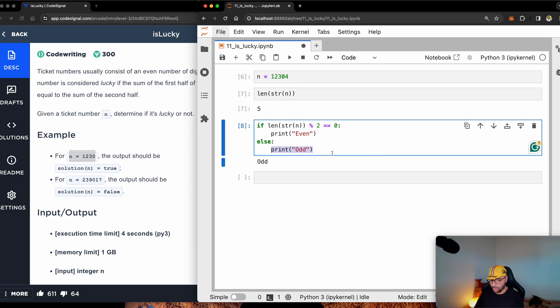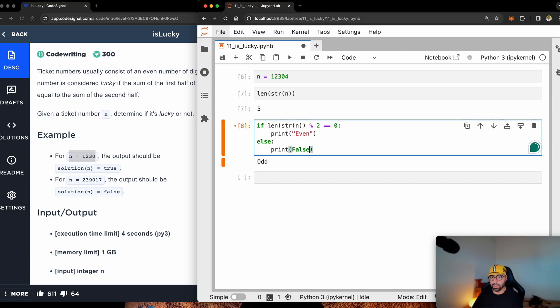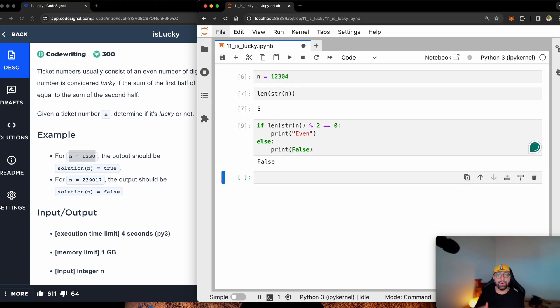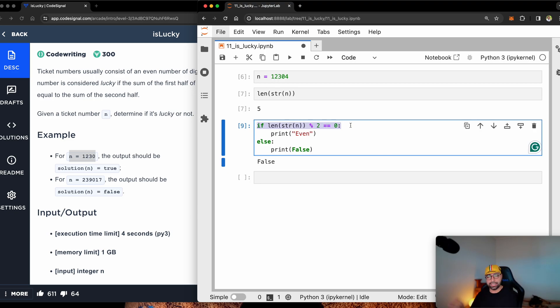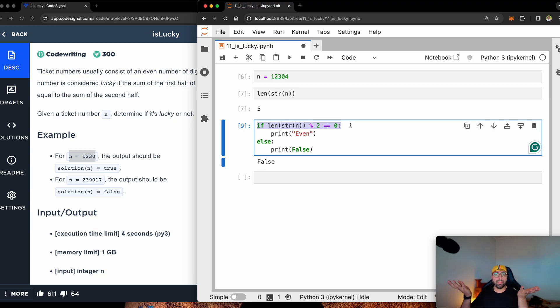Well, if it is odd, I will say print false. So that one is sorted. Now, if it is even, I will need to calculate the first half and the second half, add them together and compare if they're the same thing.